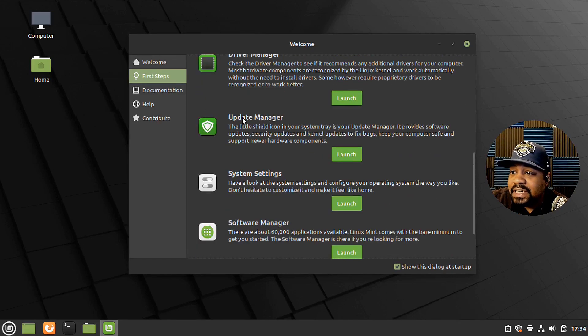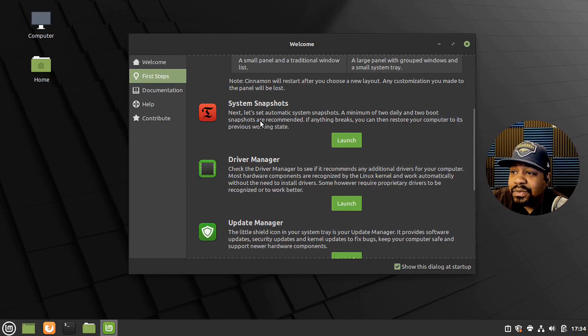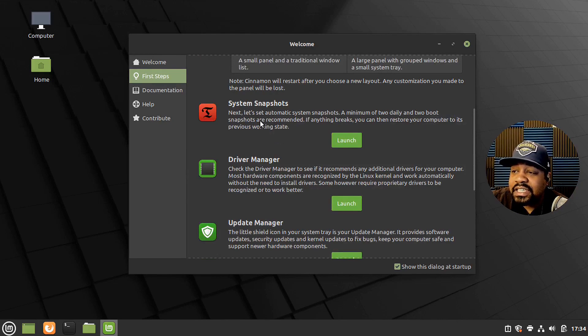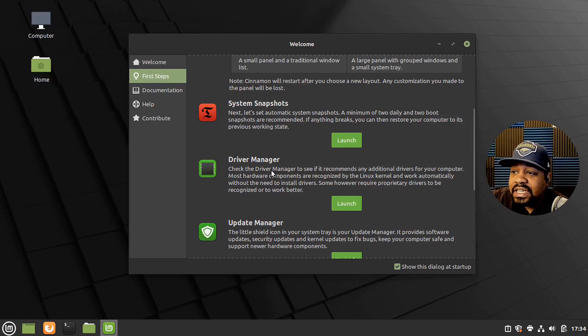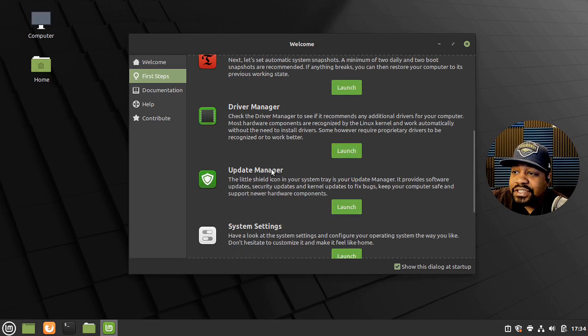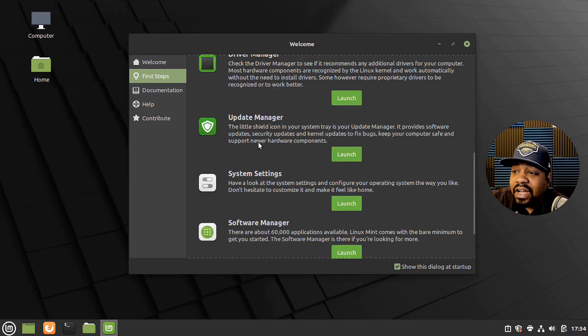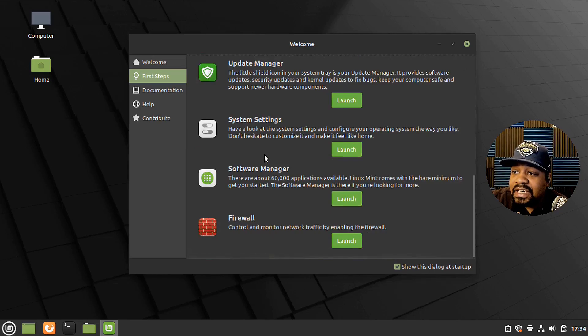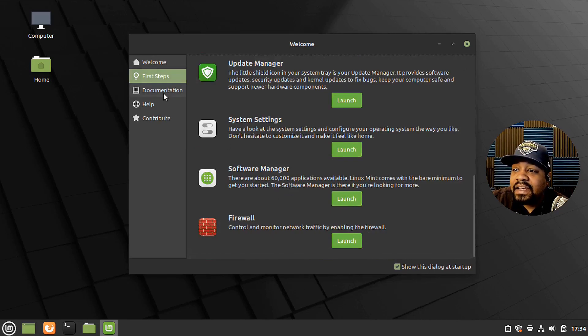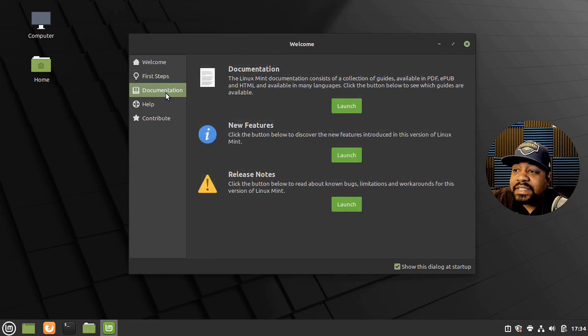Then system snapshots. You can launch that. It has a whole bunch of programs you can launch from the beginning, like the driver manager, update manager. So it's good. They have all this stuff right here just to show you how to actually get to everything.